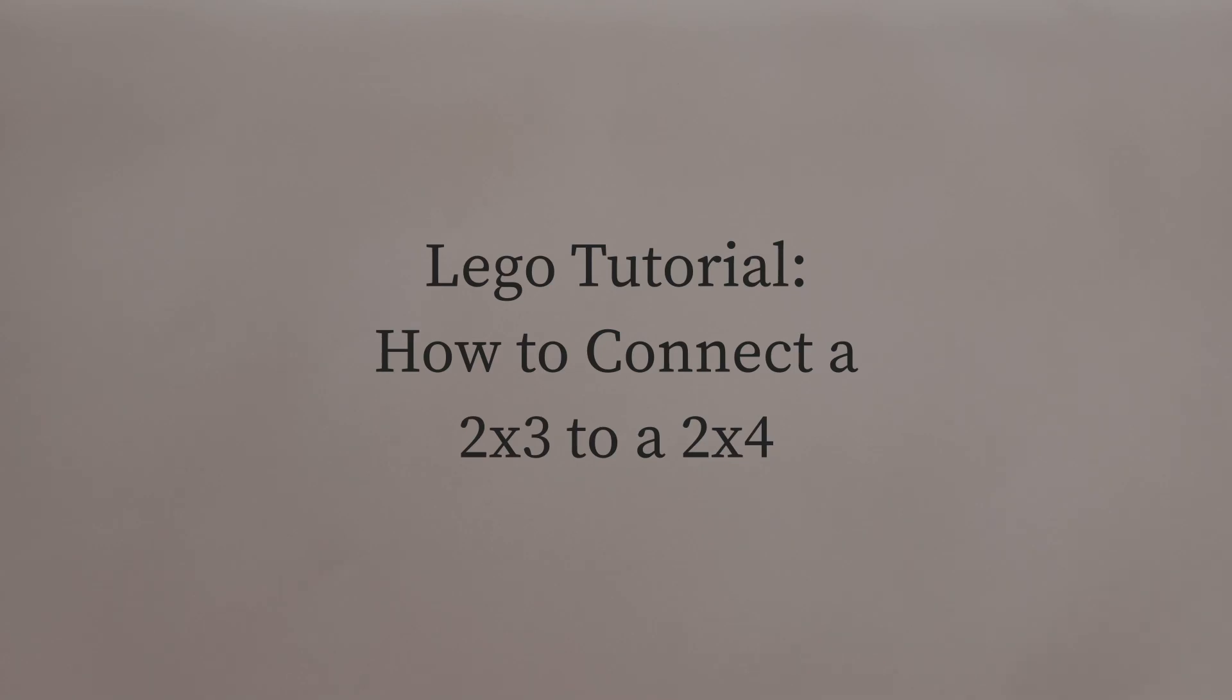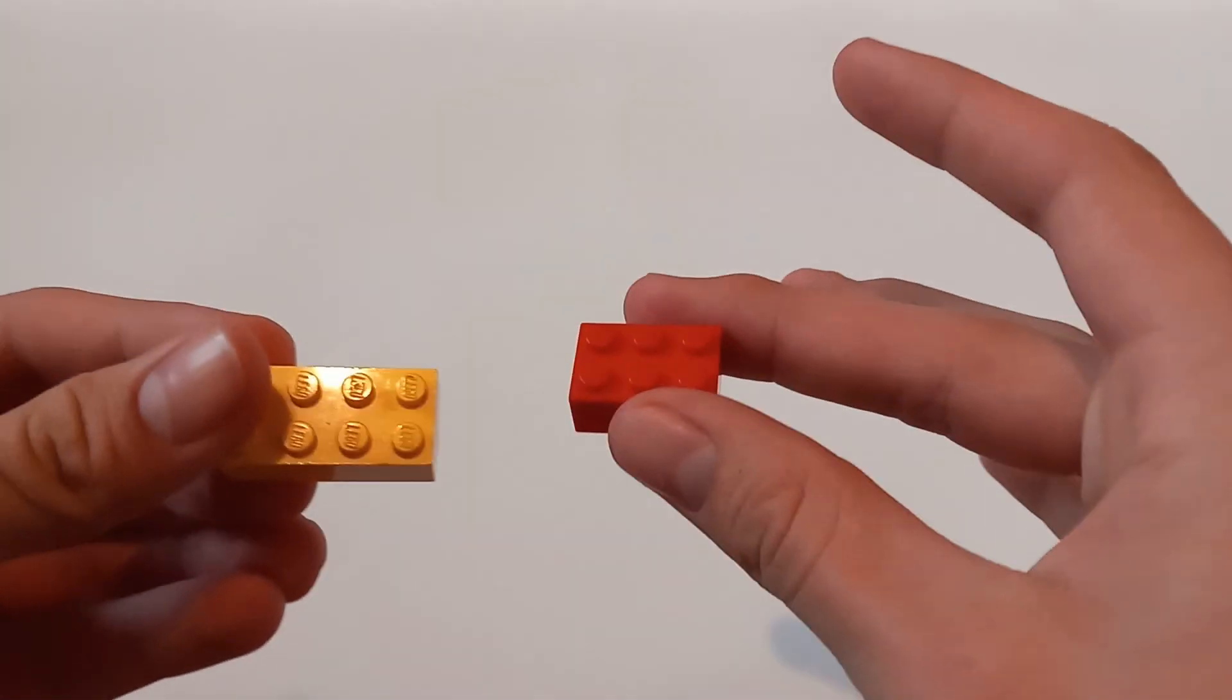Hello everyone, welcome to today's how-to video. Today you are going to learn how to connect one Lego piece 3001 to one Lego piece 3002.